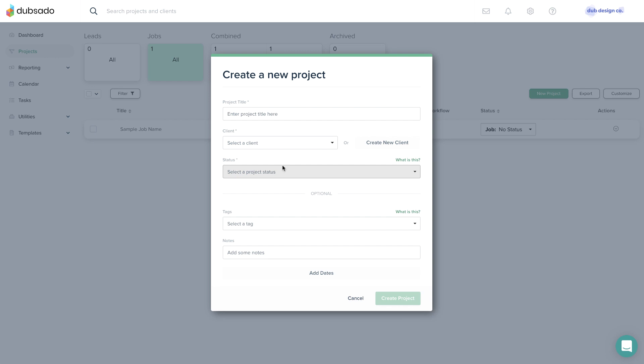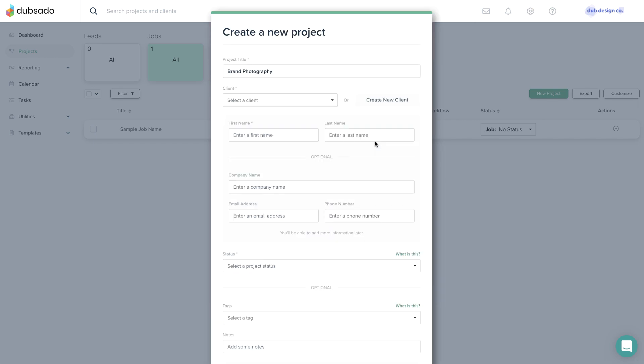You can name the project whatever you want. An easy title is a short description of what you're doing for the client, like brand photography. Next, identify the client or main point of contact. If you're creating a project for a brand new client, click Create a new client and fill in the client's first name, last name, and email.